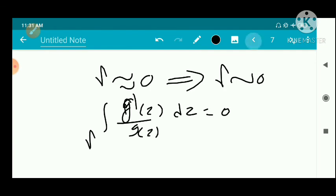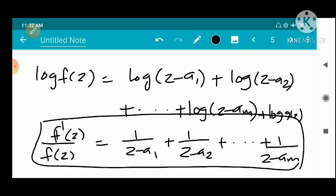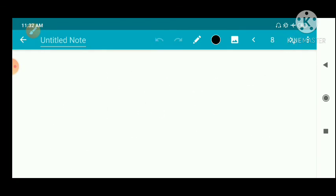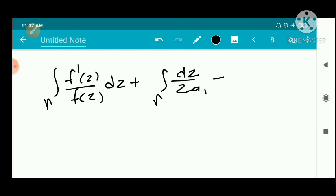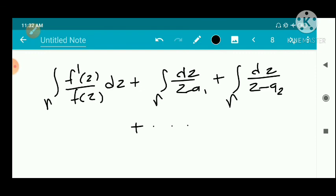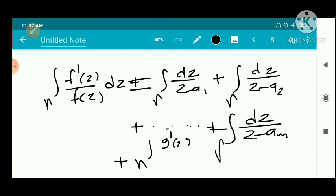We now integrate the differentiated equation on both sides over gamma. We get: integral over gamma of f'(z)/f(z) dz = integral over gamma of dz/(z-a1) + integral over gamma of dz/(z-a2) + ... + integral over gamma of dz/(z-am) + integral over gamma of g'(z)/g(z) dz. The last term becomes zero by Cauchy's theorem (second version).